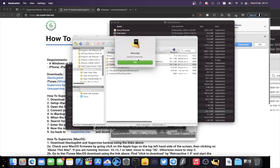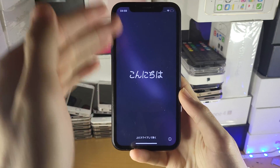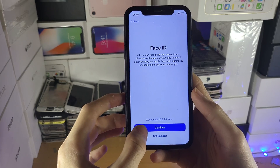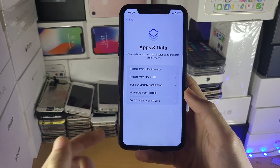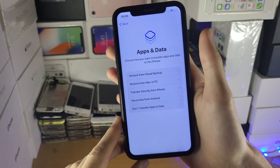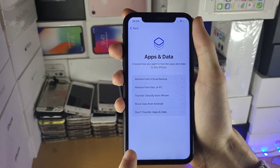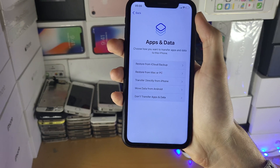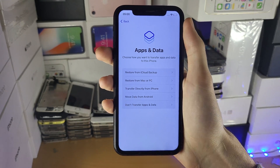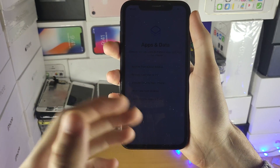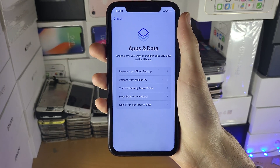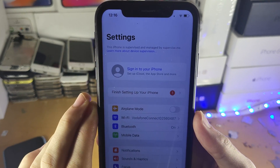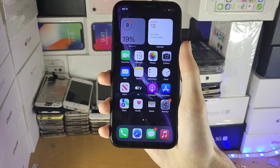You're now back on the setup screen. Set up your device back to the home screen — there is one important step to watch for. Make sure you tap on 'Don't Transfer Apps and Data.' On newer versions of iOS 15 there may be a bottom toggle — tap that to get the option. If you restore from an iCloud backup or anywhere else, the supervision mode will turn off. Once you're back on the home screen, go to Settings and you'll see 'This iPhone is supervised and managed by supervised.me.' You've now successfully supervised your device.